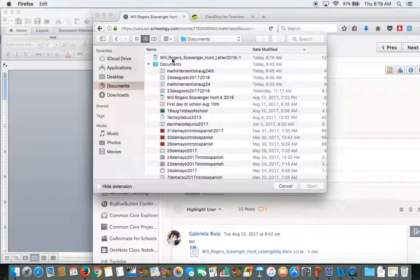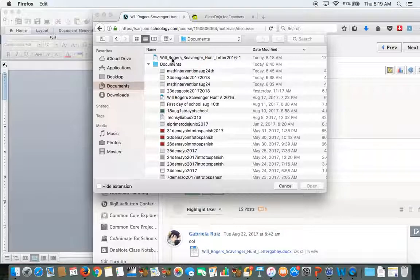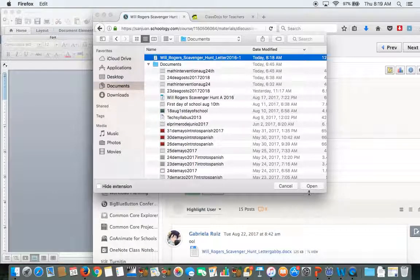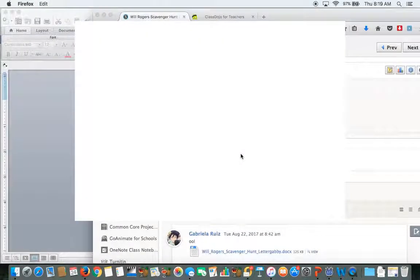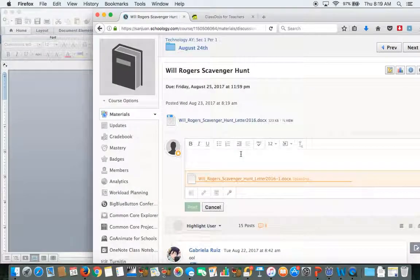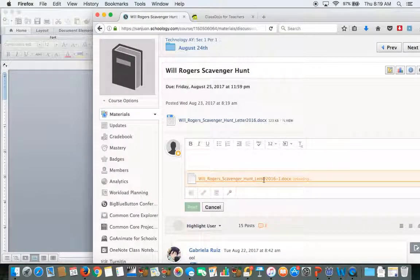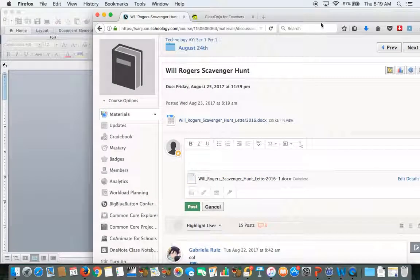There it is right there. There's the Will Rogers essay. Highlight it and hit Open. Then it's going to upload the file. It's uploaded right there as you can see.